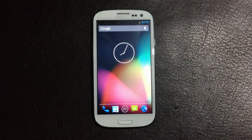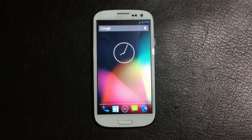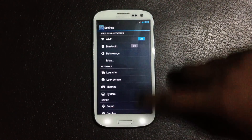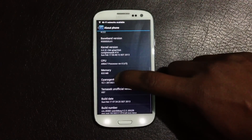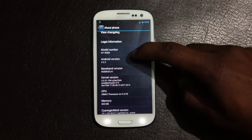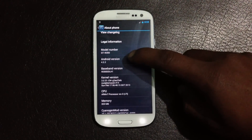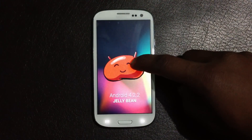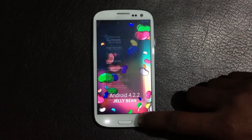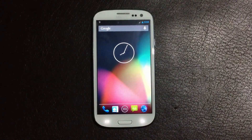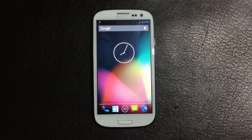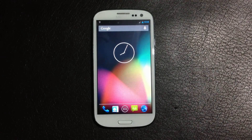CyanogenMod 10.1 has been successfully installed on my phone. As you can see here, it shows CyanogenMod 10.1, Android version 4.2.2. That's all on how you can install CyanogenMod 10.1 on your Galaxy S3. If you have any questions, just comment below or reach me on Facebook, and subscribe for more videos. Thanks for watching, have a nice day!